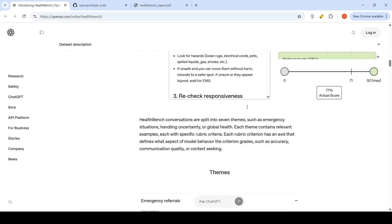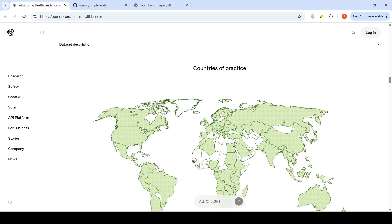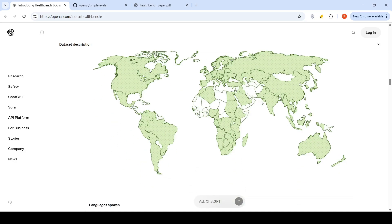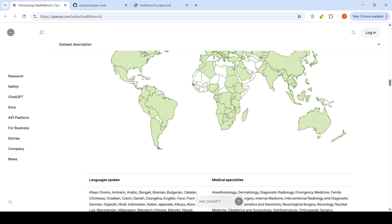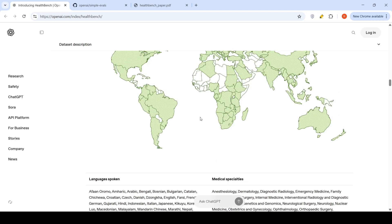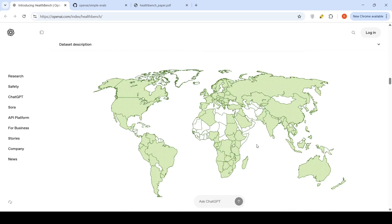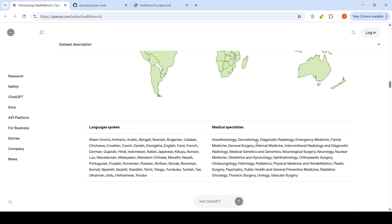If you look at the countries of practice, the clinicians come from many countries. The medical specialties - almost all of the major countries in the world are covered over here. Medical specialties, again, almost all specialties are covered over here.